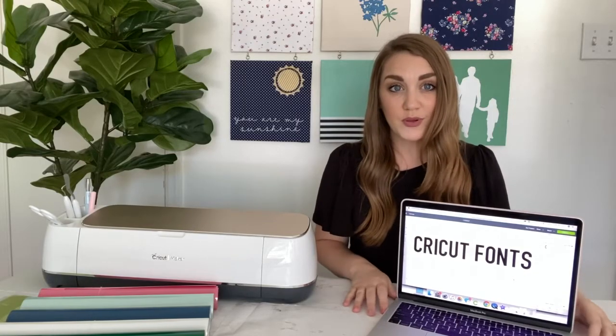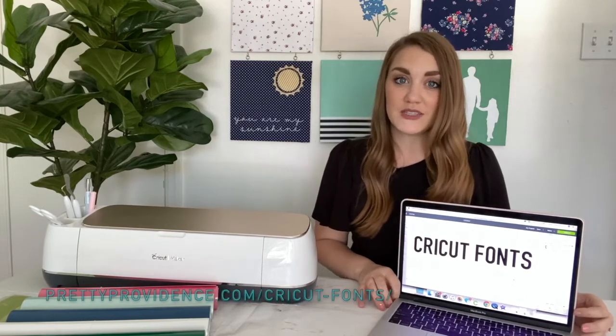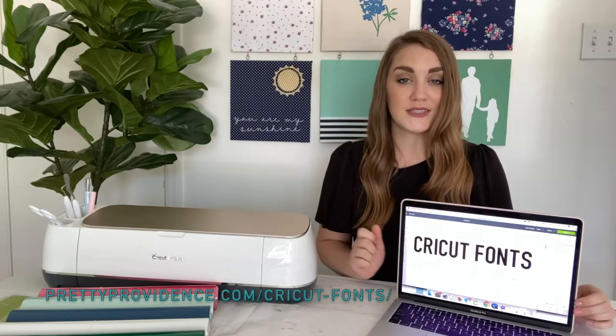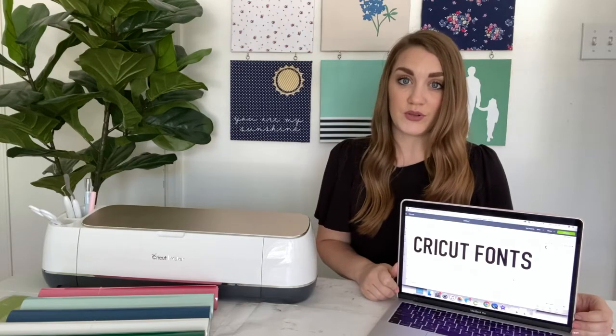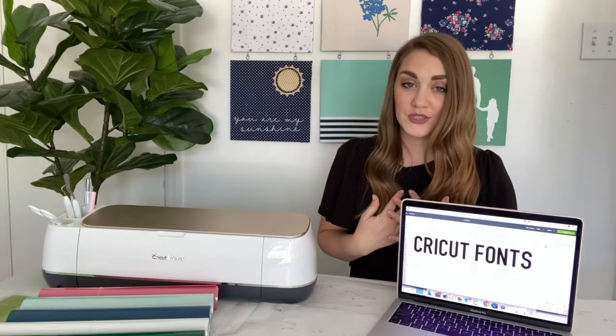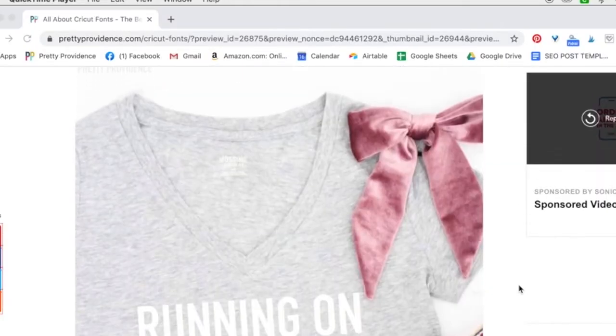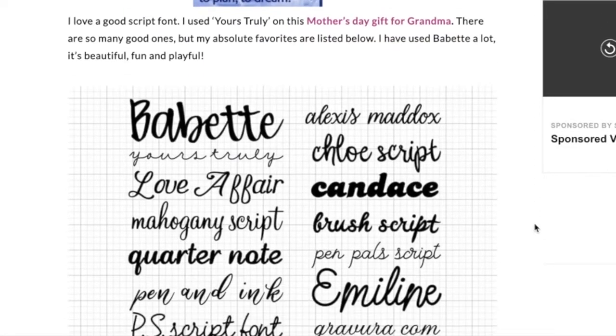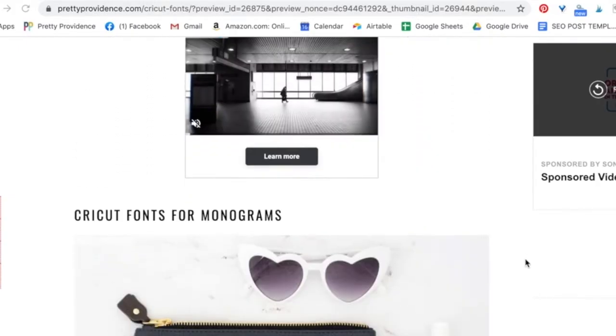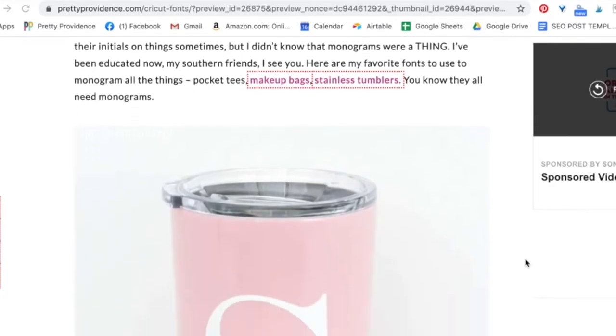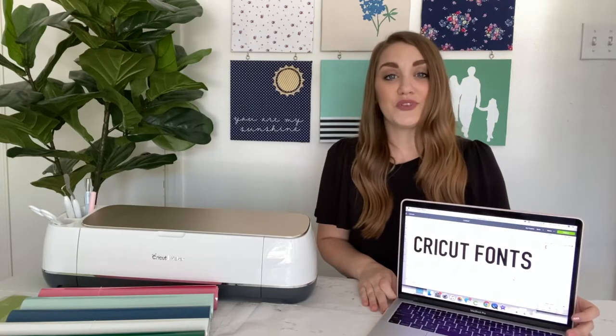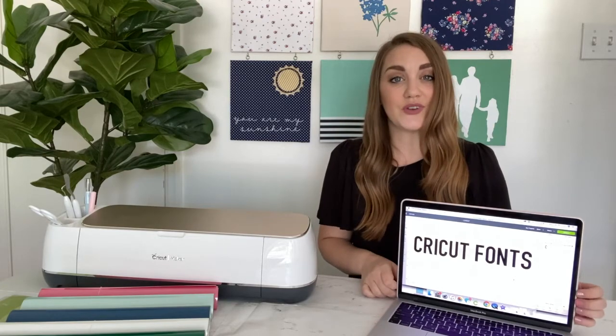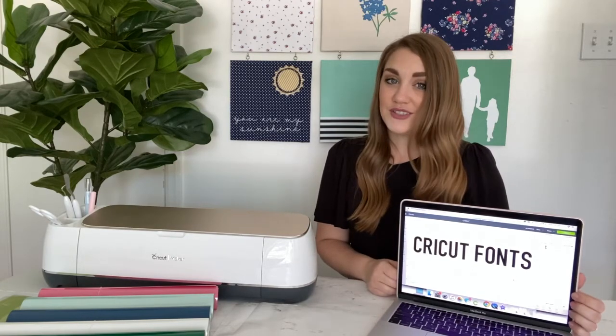We have a blog post on our website, prettyprovidence.com/cricut-fonts, and you can go to that blog post and see a list of all of my personal favorite Cricut fonts. I have a list of my favorite cursive fonts, my favorite bold fonts, my favorite font pairings, and fonts for making monograms. So don't forget to check out that blog post and bookmark it for later so that you can reference it whenever you're designing.